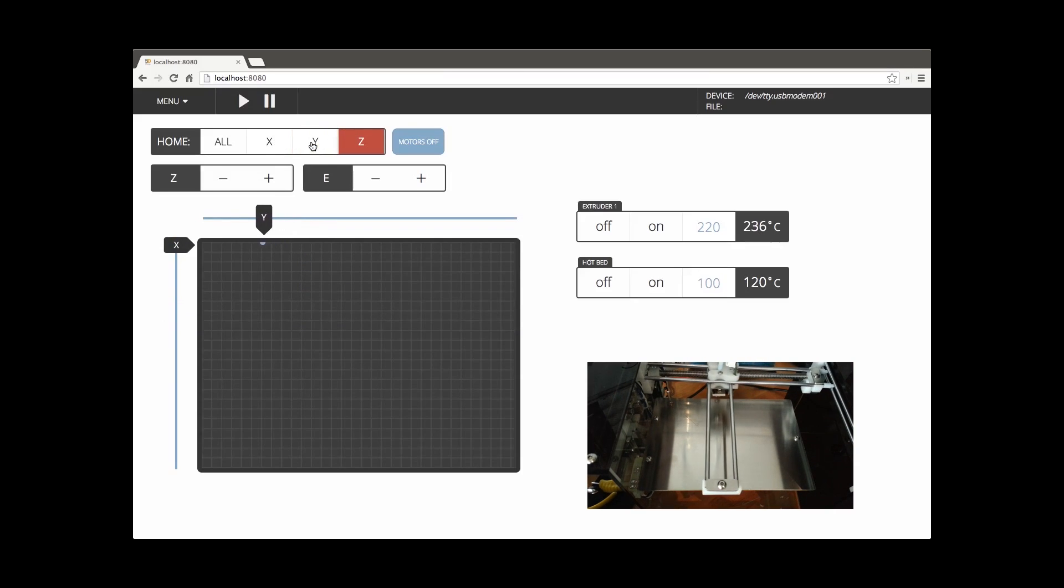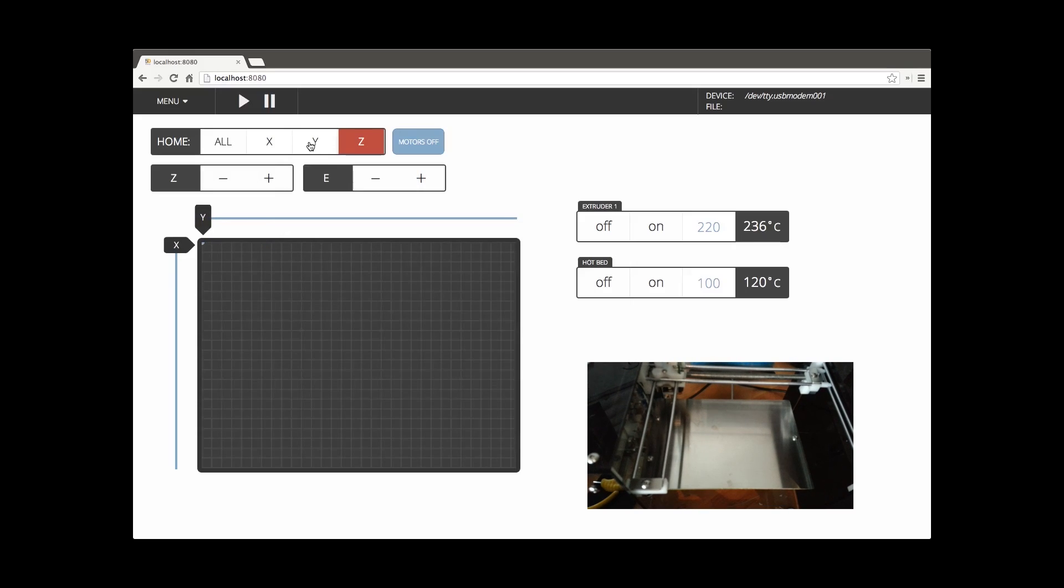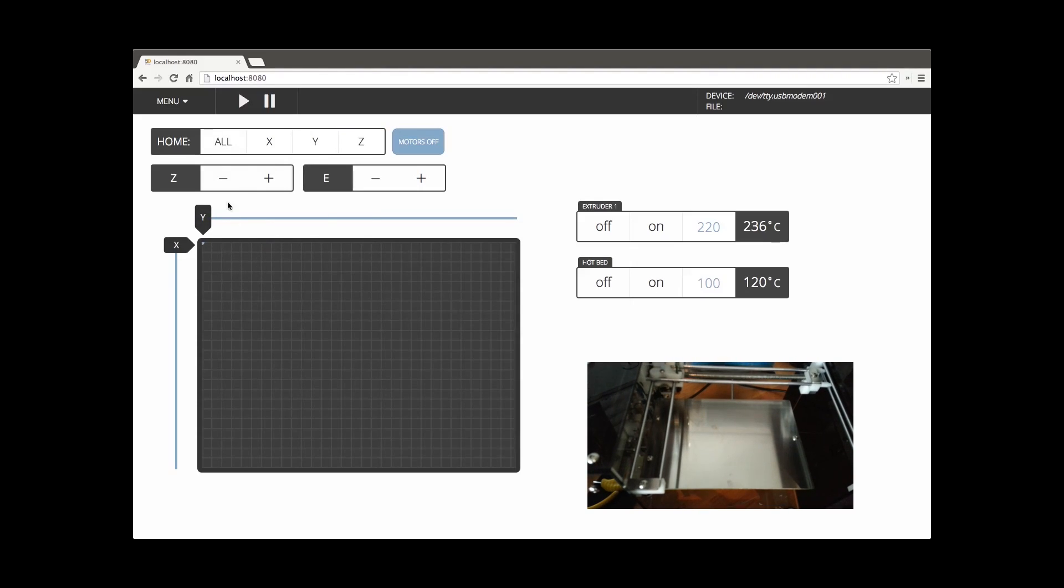So we'll go ahead and home here by clicking the X and the Y. You can also click the All button and it'll home everything including the Z and change all those to white.